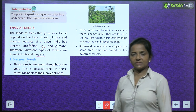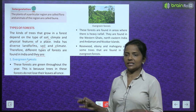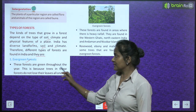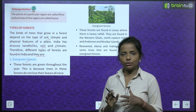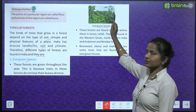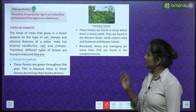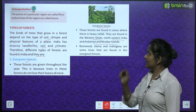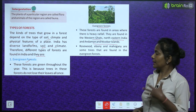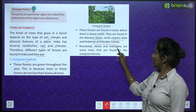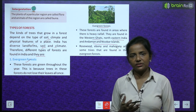Evergreen forests are green throughout the year, as the name suggests — puray saal ye green rehte hain. This is because trees in these forests do not lose their leaves all at once. These forests are found in areas where there is heavy rainfall — in the Western Ghats, northeastern India and Andaman and Nicobar Islands. Rosewood, ebony and mahogany are some trees found in evergreen forests.